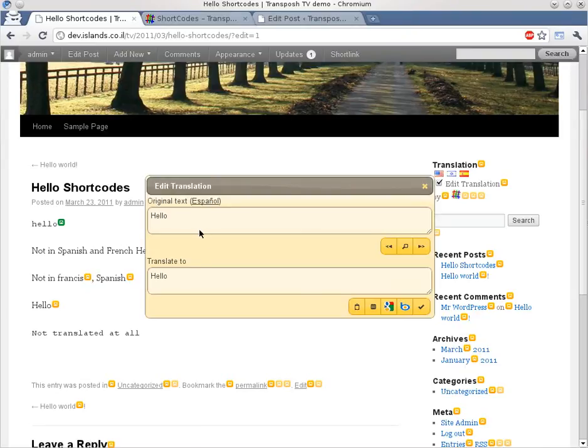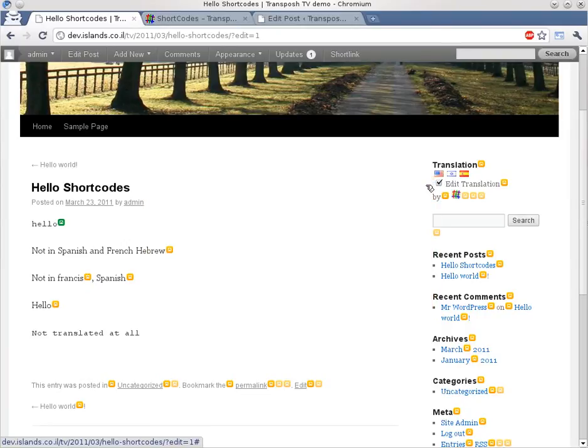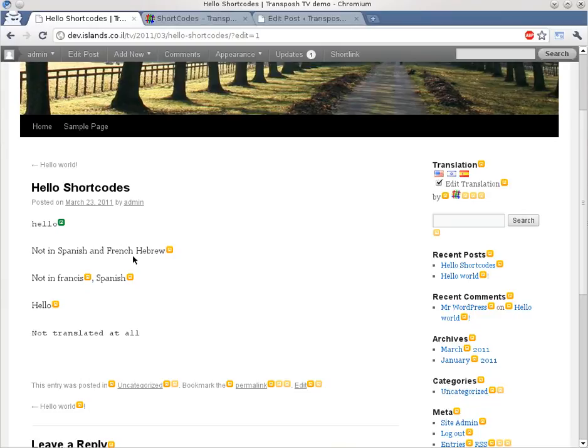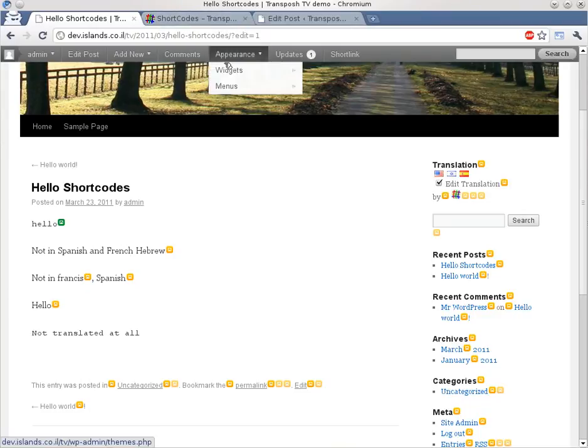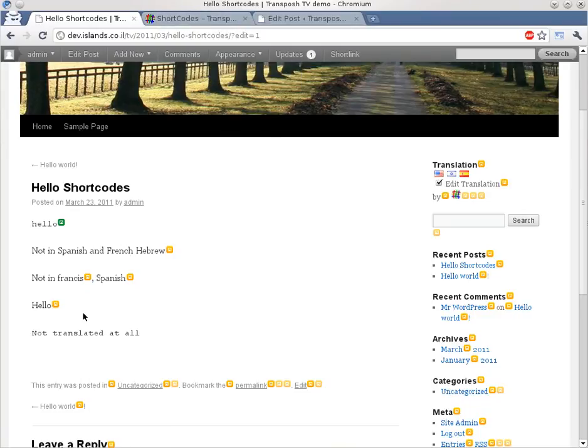This is originally in Spanish. This is Spanish. Okay, let's check that. Let's click continue. And this is not translatable at all, and we can't really edit this at all.